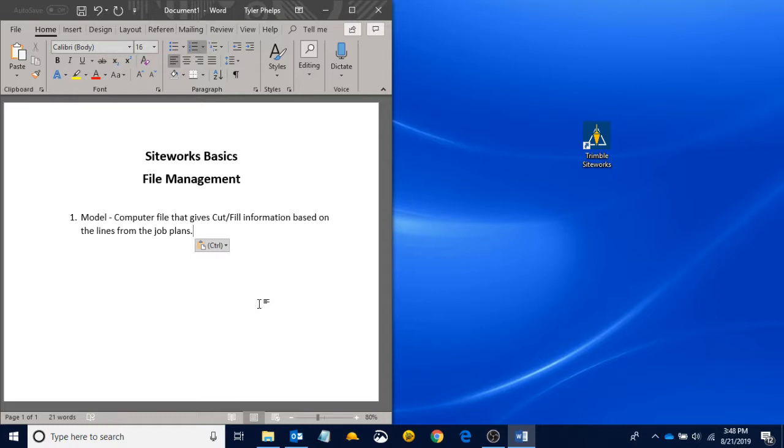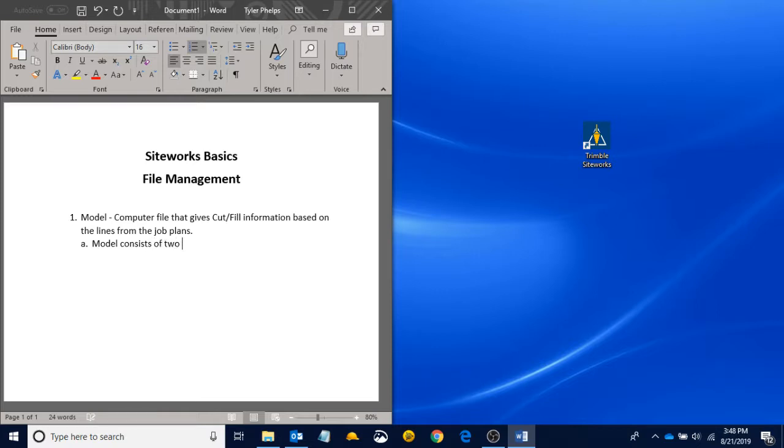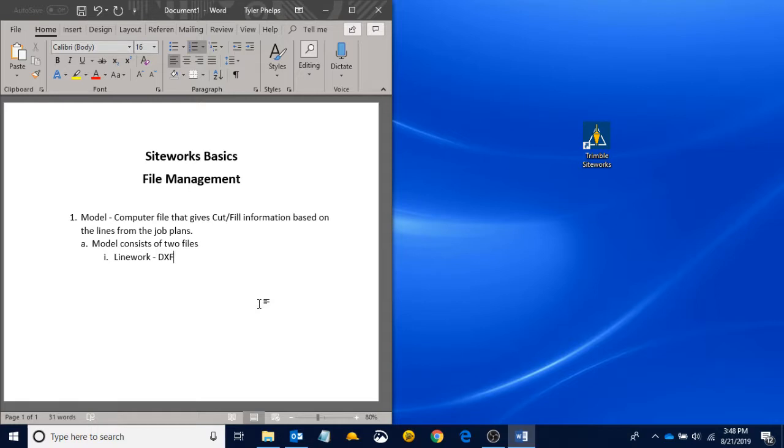So the model itself consists of two files. The first one being a linework file, and that comes to you in the form of a DXF. That is the file type that it's going to come to you as. It's going to be linework.dxf.